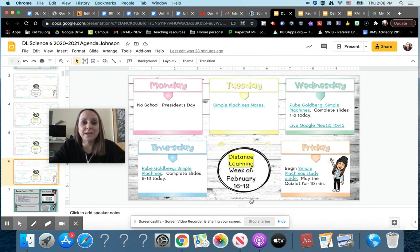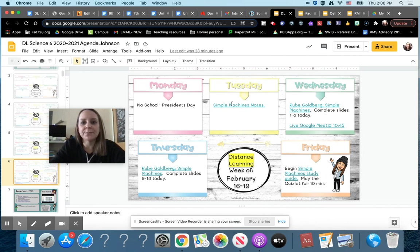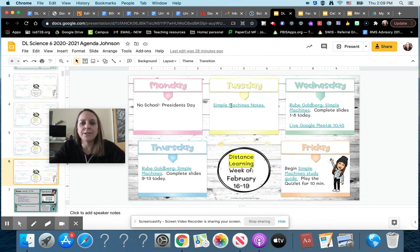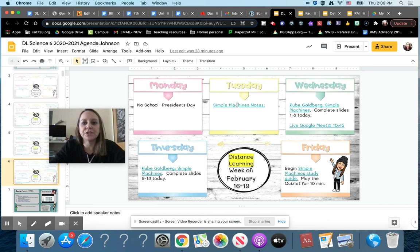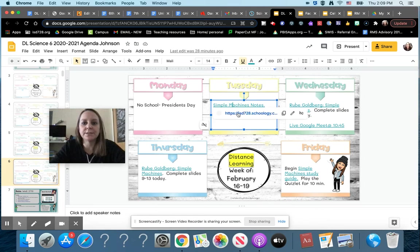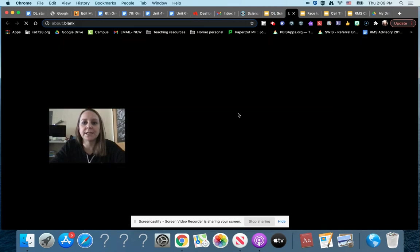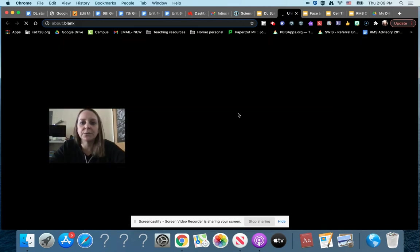All right, so this week no school on Monday because of President's Day. On Tuesday you will be doing some simple machines notes, so if we click on that link it will bring us to the Schoology assignment.